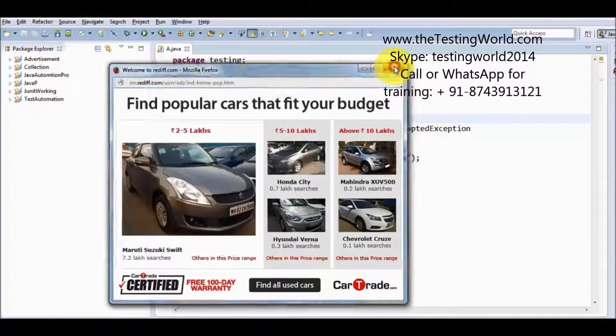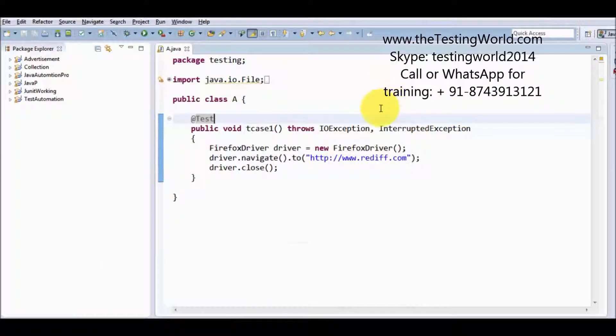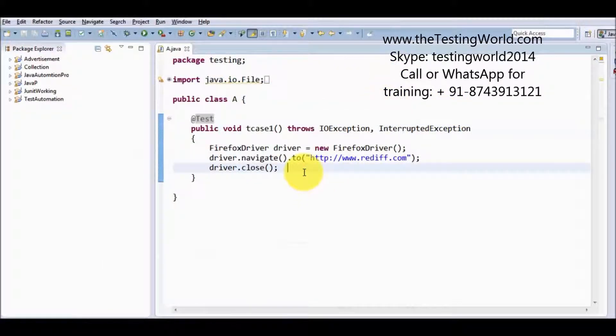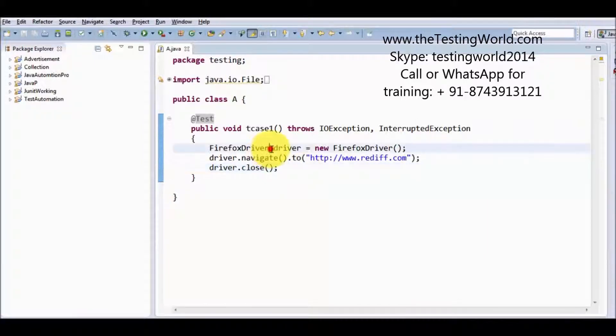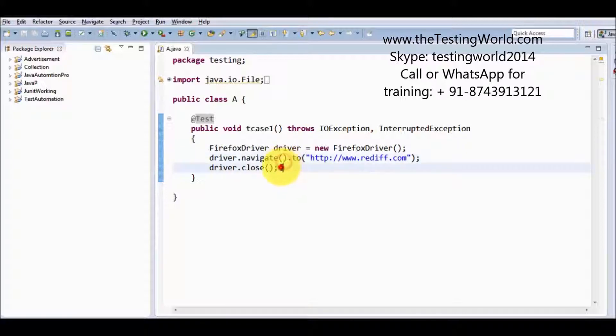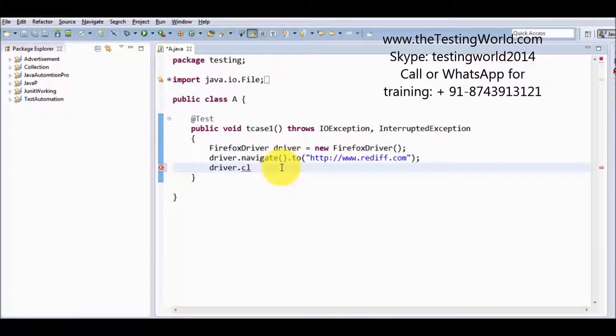Now, second approach is I want to close all the windows, all the tabs, all the popups which are opened by this driver. So in that case, if you want to close all the browser, all the tabs, all the popups, we can use quit method.